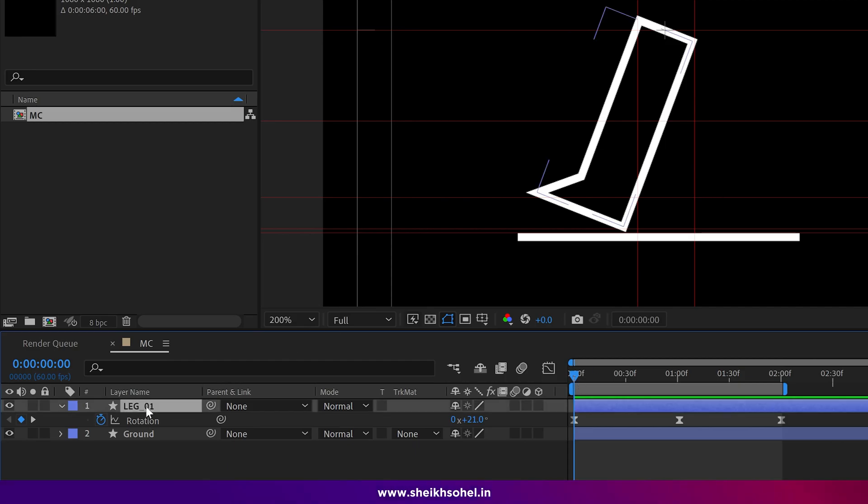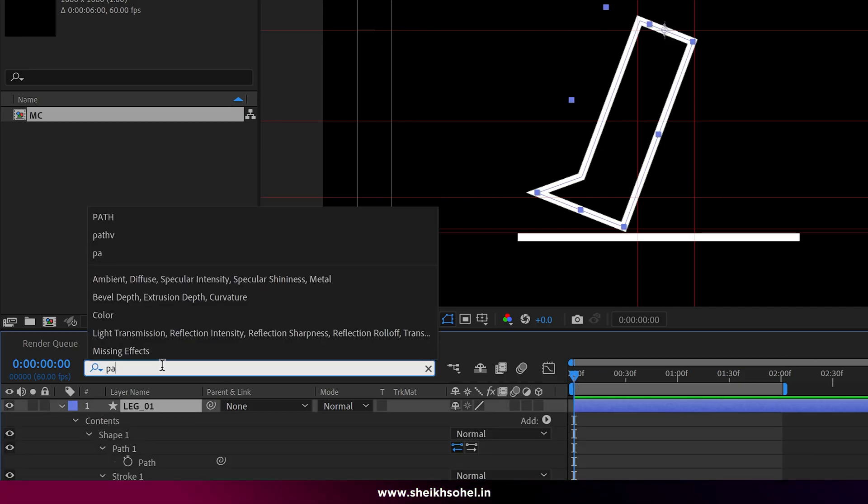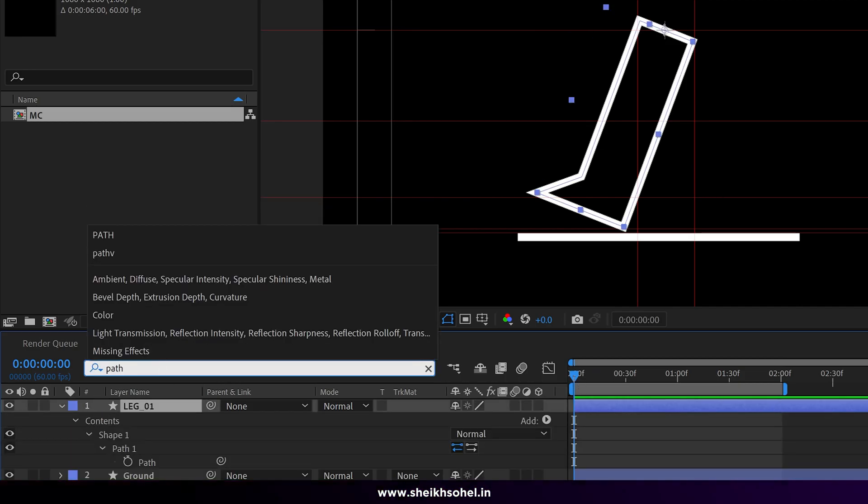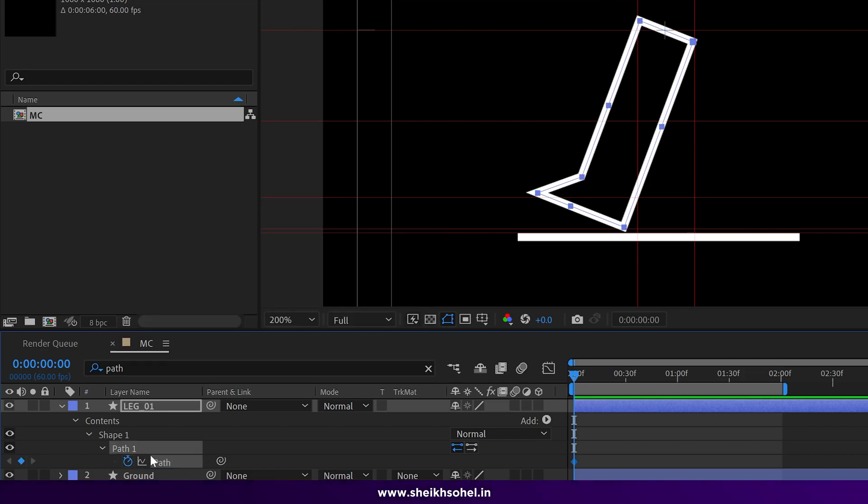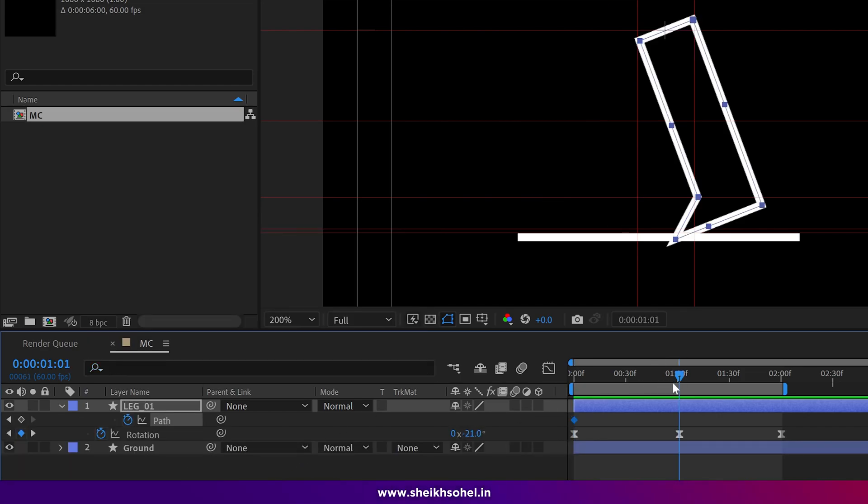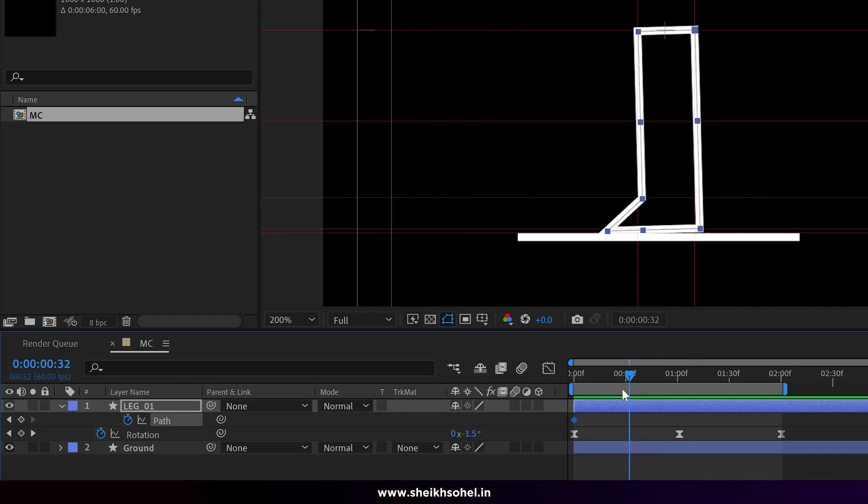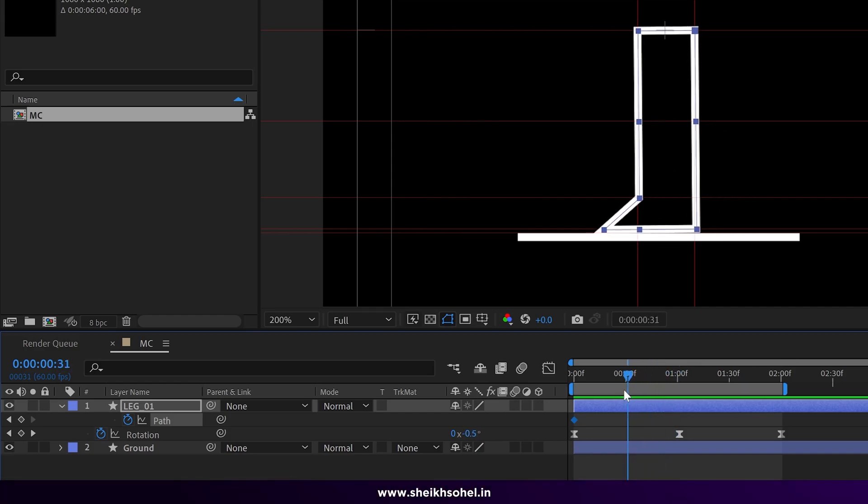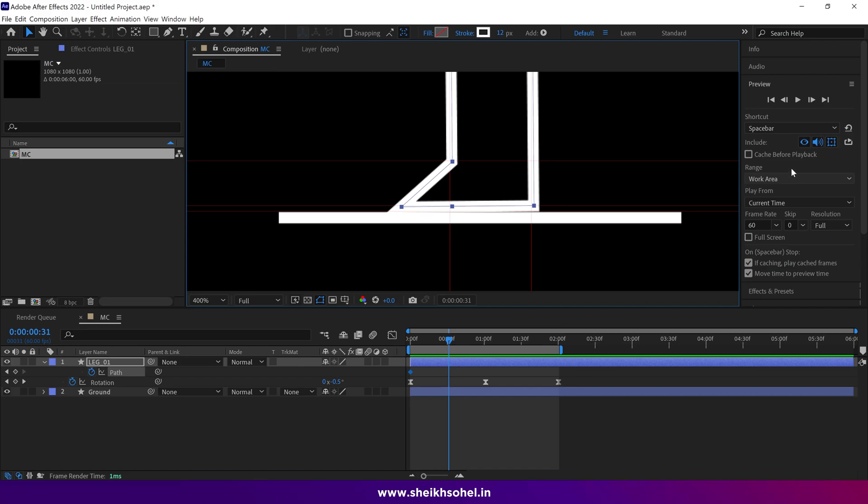Select the layer and search for path to reveal the path properties. Add a keyframe at this point. Then find the frame where the foot almost touches the ground and add another keyframe here.